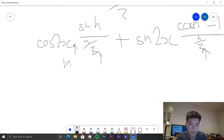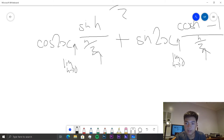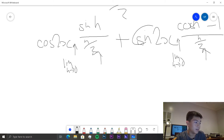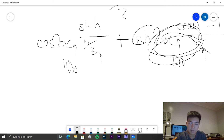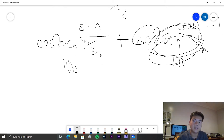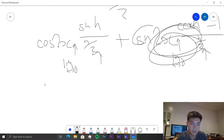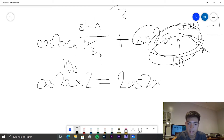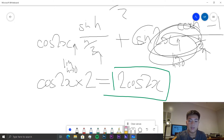So as h tends to zero, the cosine(h) minus 1 over h/2 term tends to zero since cosine tends to 1. And the sine(h) over h/2 part will actually tend to 2, since both top and bottom are scaled. So we're left with cos(2x) times 2, which gives us 2cos(2x). That is the solution to this problem.